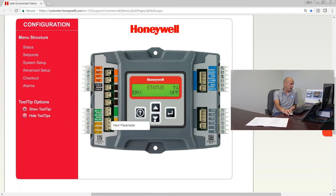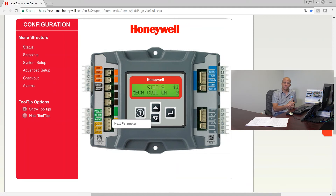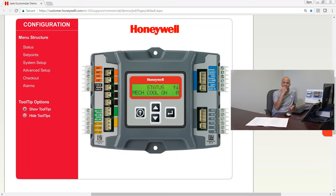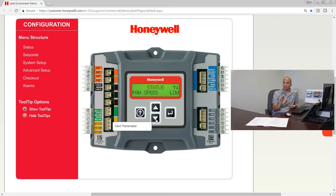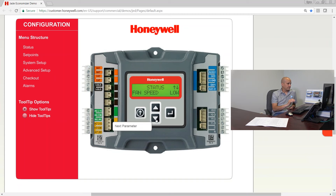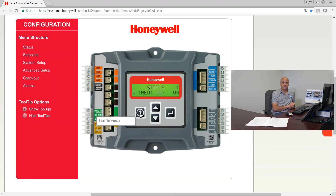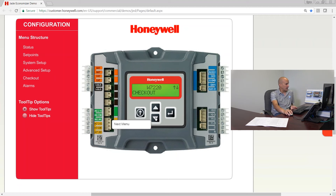Exhaust fan one out: if my controller is telling the exhaust fan to turn on, this will change from off to on. Exhaust fan two out covers a second stage if I have a two-stage exhaust fan. If I have an optional ERV wired to here, which is rare, it would tell me if it's being commanded off or on. Mechanical cooling shows zero, one, or two — zero meaning no mechanical cooling, one being first stage, two being second stage. The last couple items are fan speed low or high, minimum damper position for a two-speed fan system, and W heat in — if I'm getting a call for heat on a two-speed fan system, that would display here. That covers all the status screens.